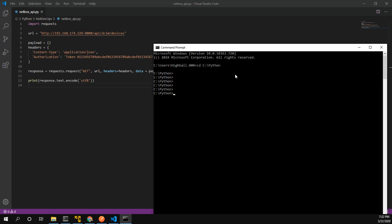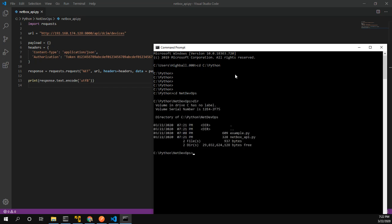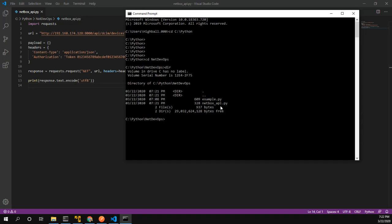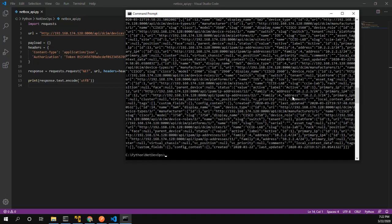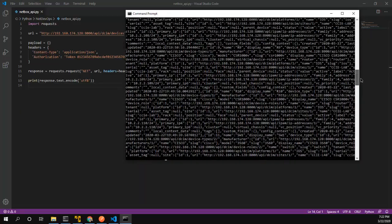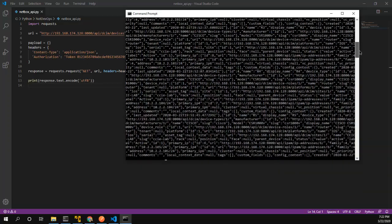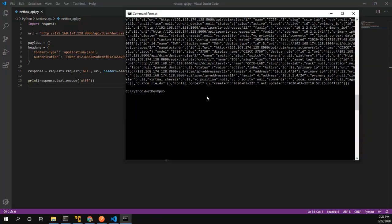In my folder I have netbox_api.py. Let's go ahead and run it. You can see this gives us some really ugly data — it's just a giant text dump. Almost useless to us. So what I want to do is walk through how to actually parse this and make it readable.